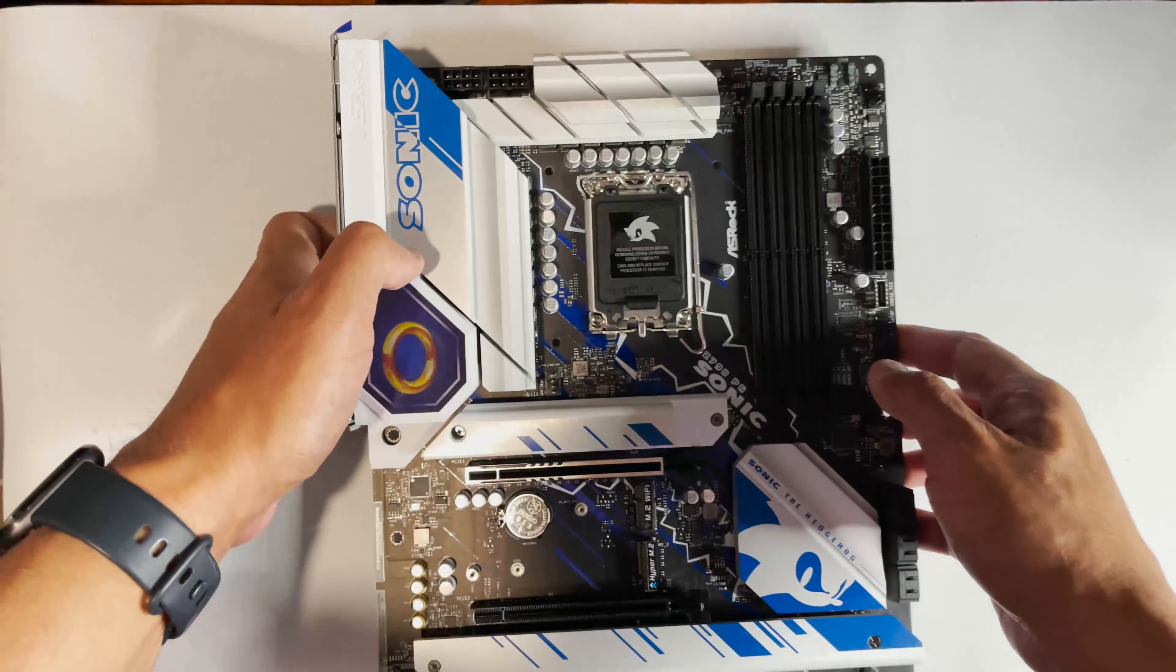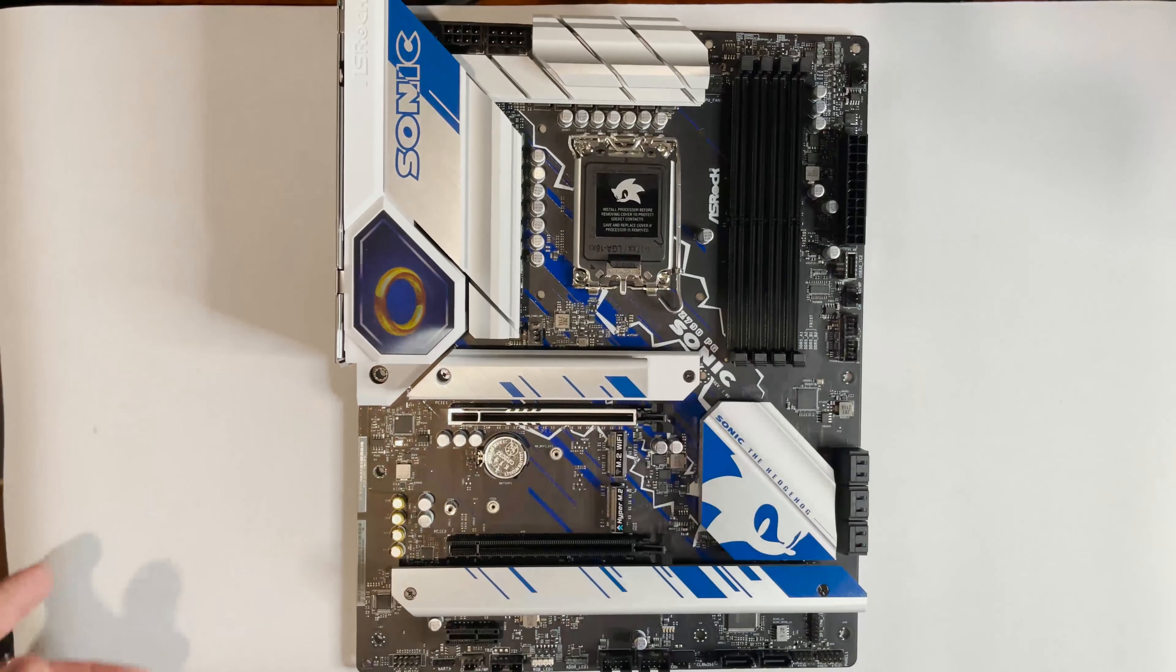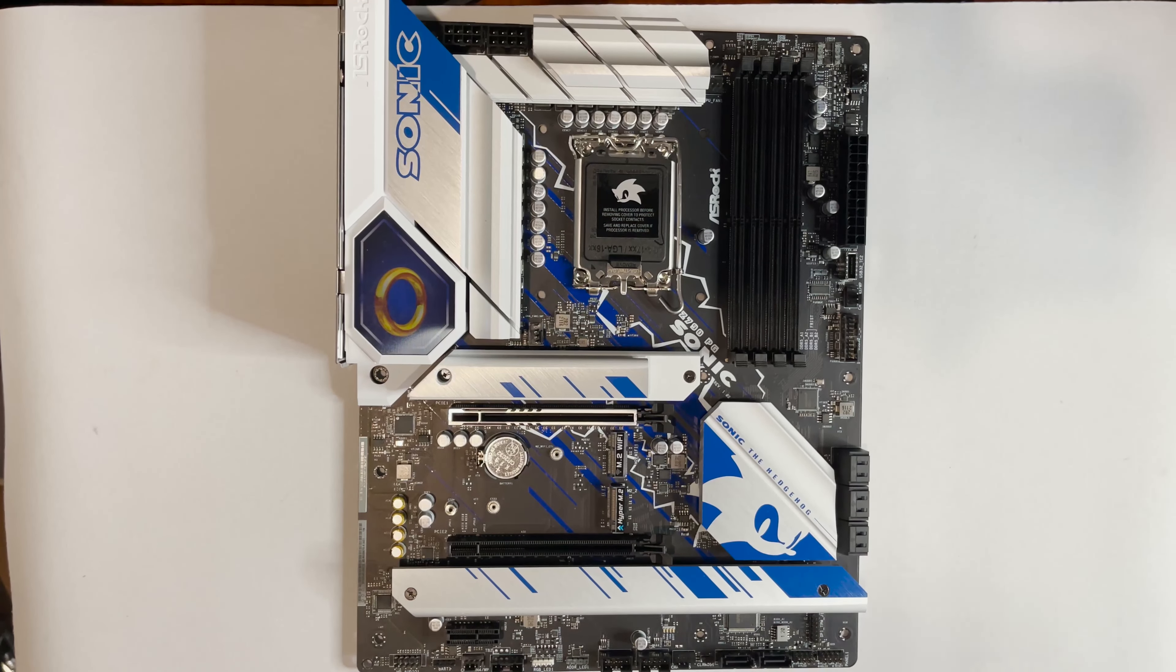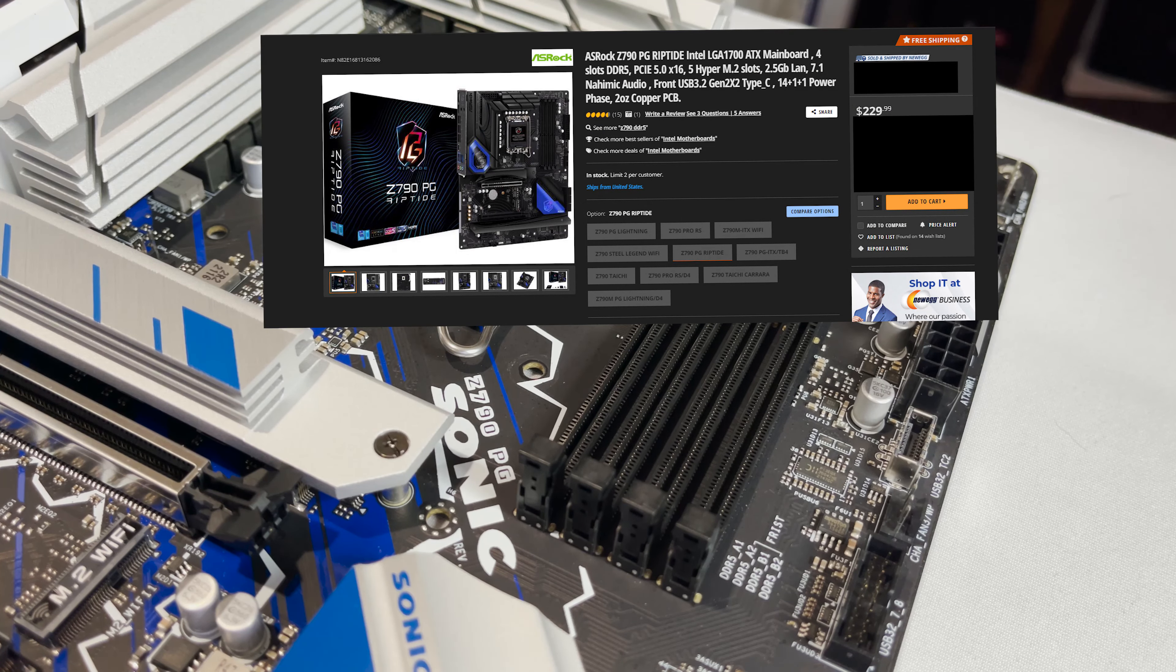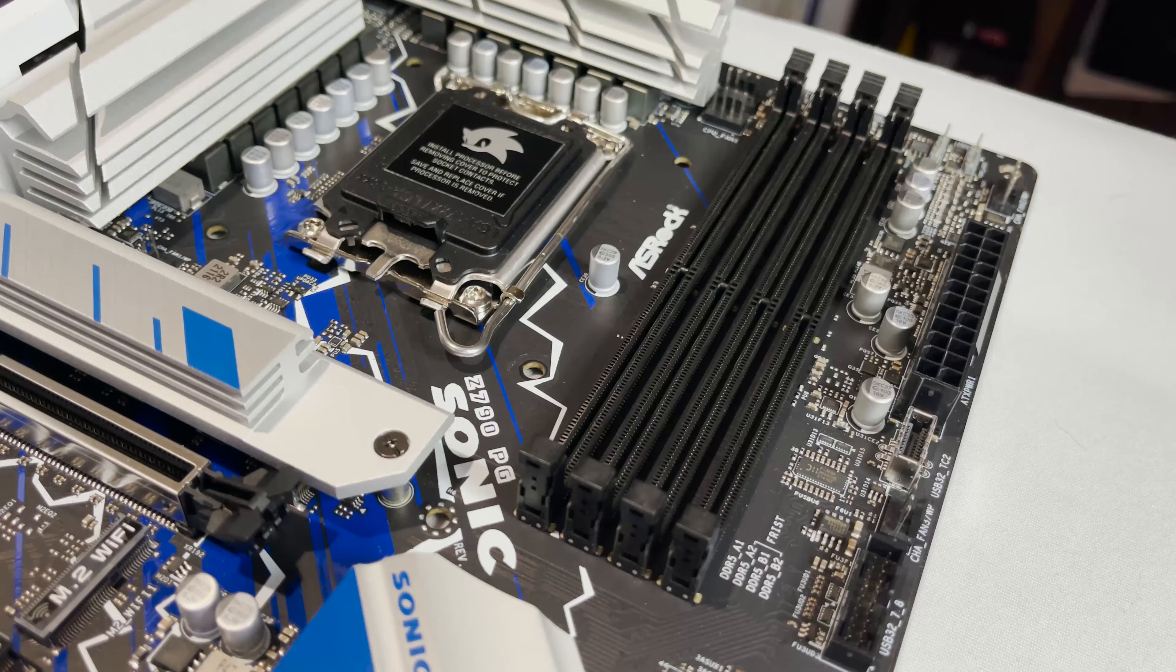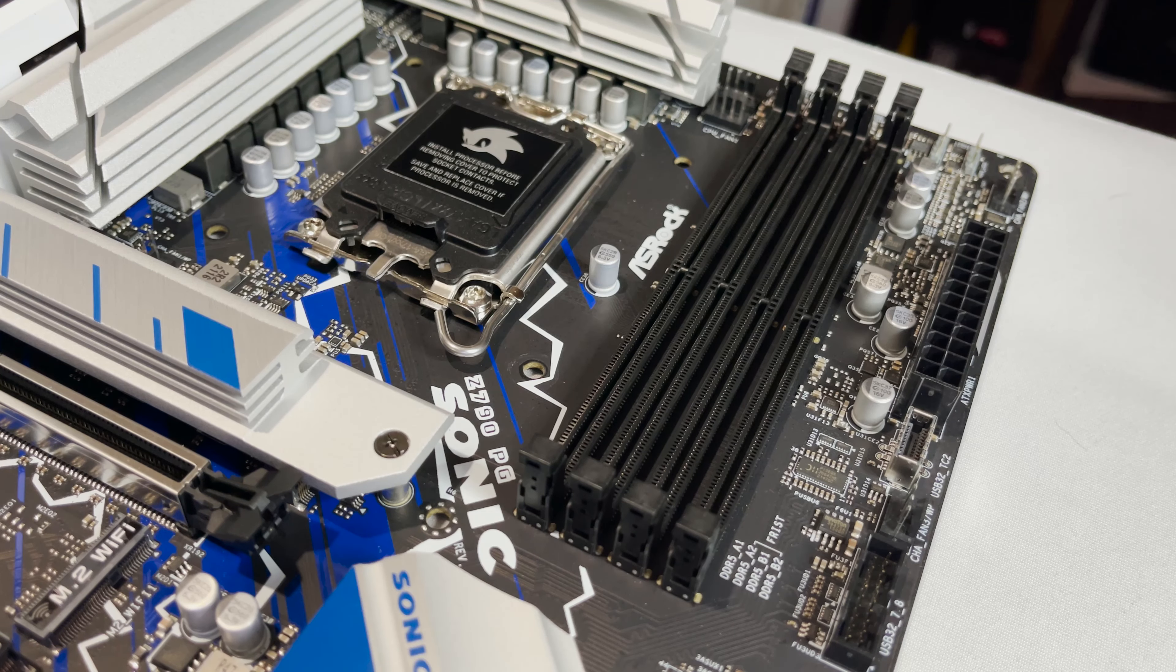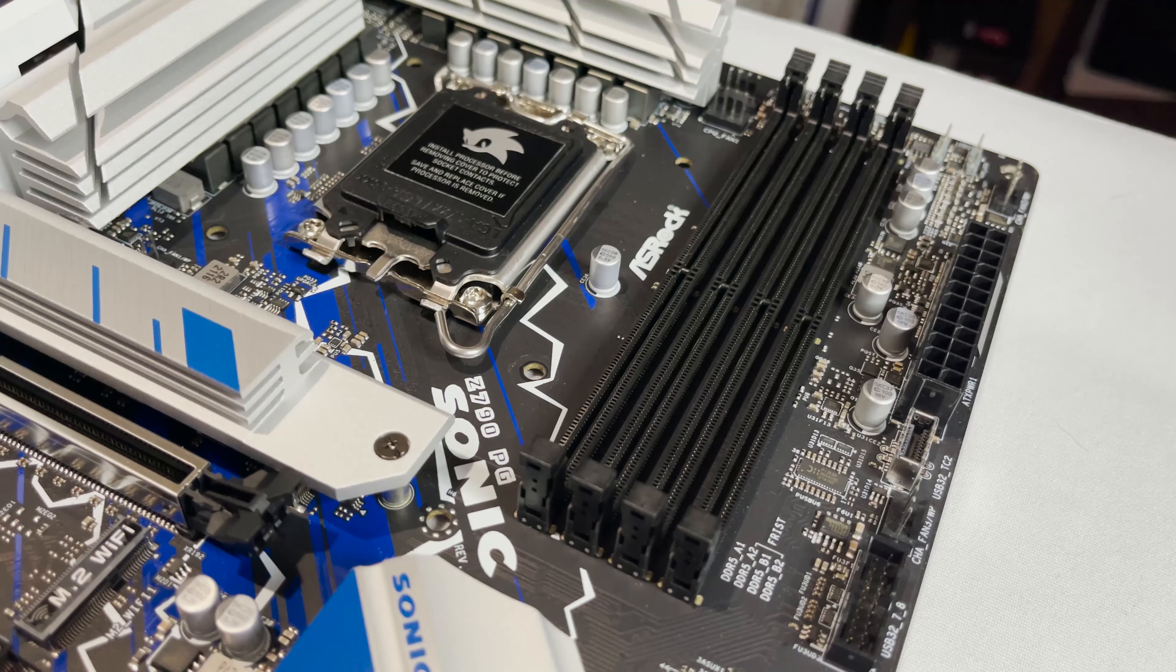So is the aesthetic tax for a Sonic theme worth it? Just as a reminder the regular PG Riptide board is $230 USD while the Sonic theme PG Riptide board is $250 USD so you pretty much have an aesthetic tax of $20 USD. To be honest this could have been done better to make it stand out more.